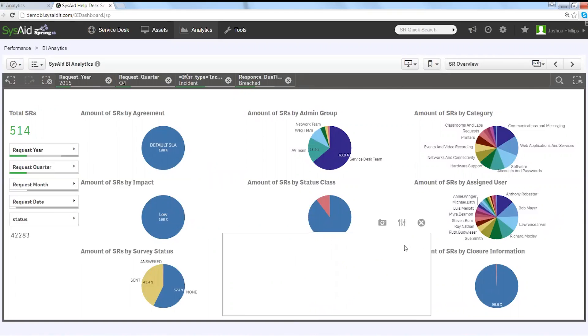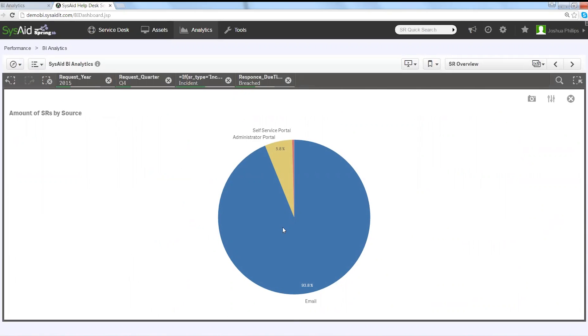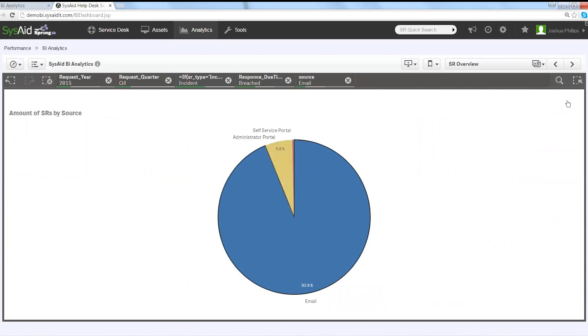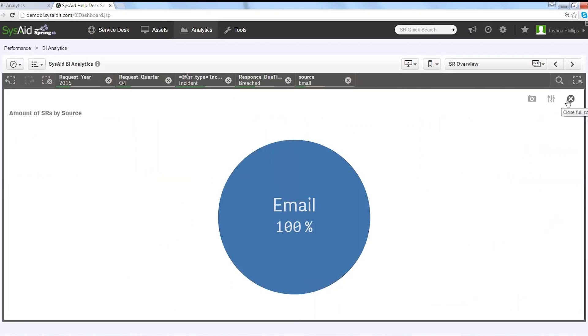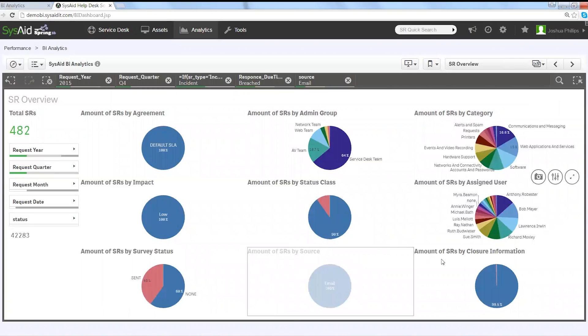You might bring up this pie chart that shows you the distribution of the source of all of those times you breach the SLA. And you'll be shocked when it's so clear in front of you that it's when people email you, at the very beginning of the life cycle, that things start going wrong.